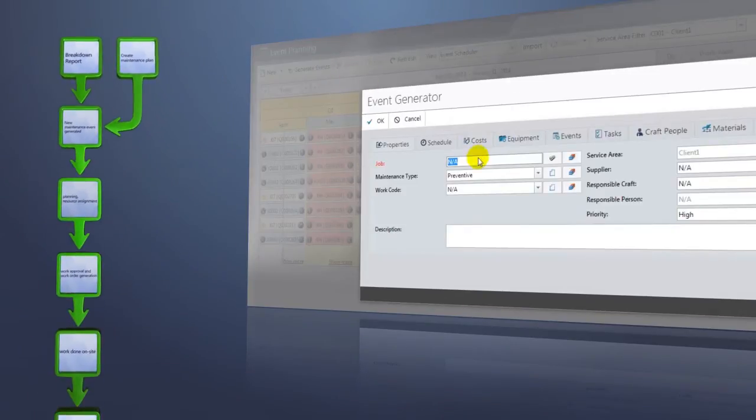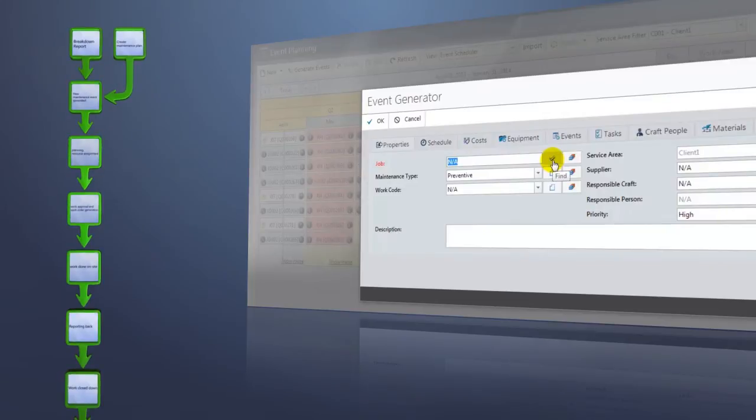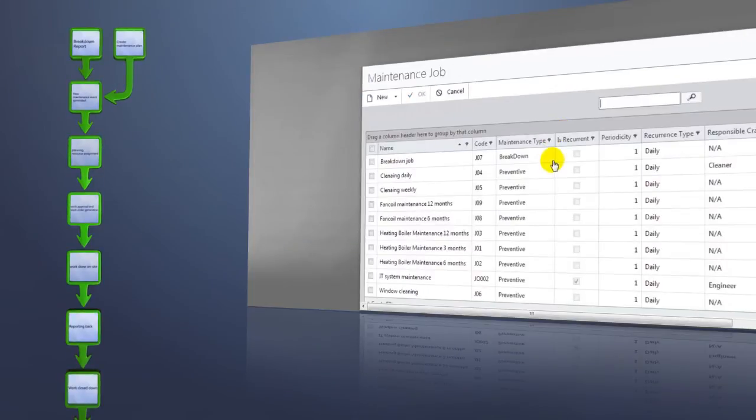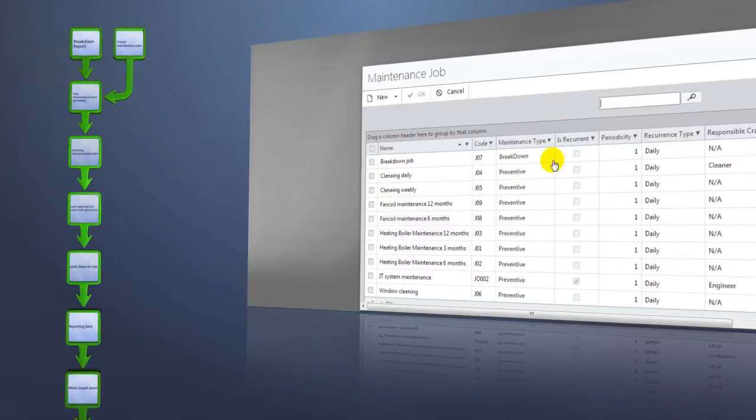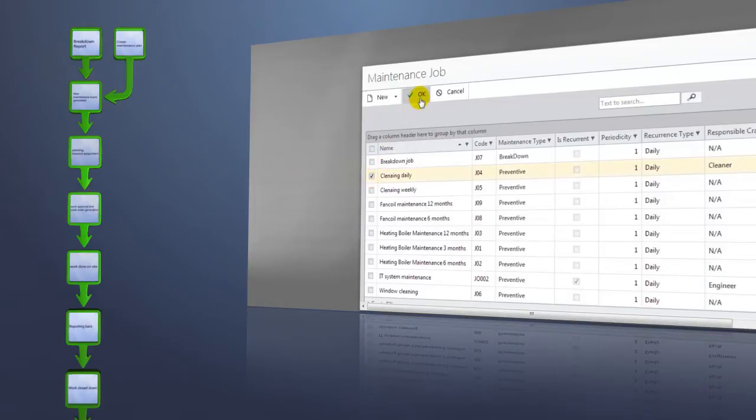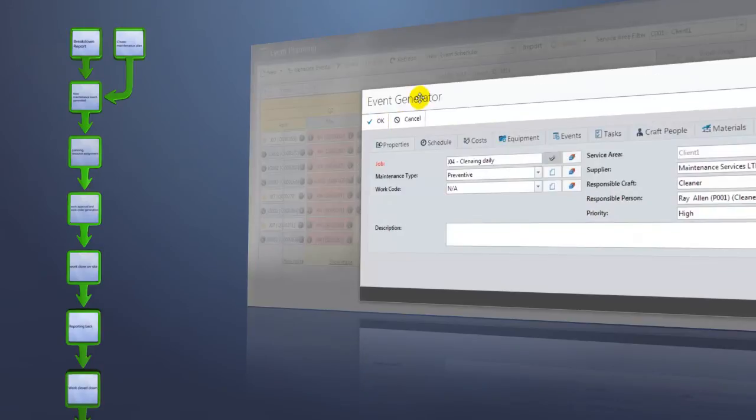Creating maintenance plans can be done in the calendar view. To generate an event, first you have to select the maintenance job from the list of templates. Now let's select cleaning for example.